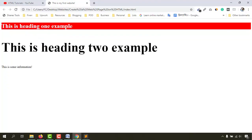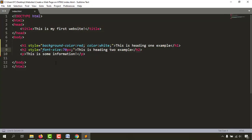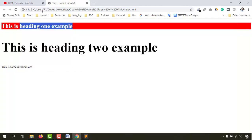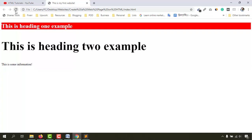If we reload the page, we now have a bigger h2 than the h1, because we gave it font-size in the style attribute. If you want to decrease the size to, say, 65 pixels, save the file and it will be decreased. So that's the process of using style attributes to change background color, text color, and text size.